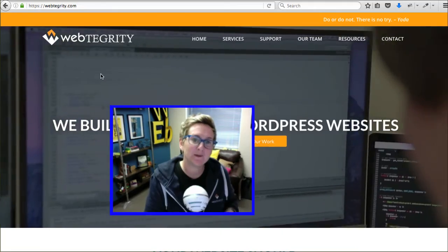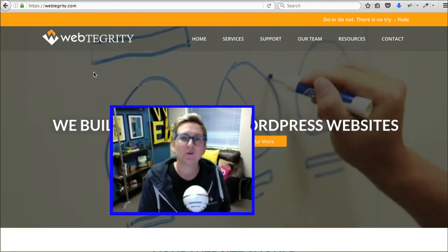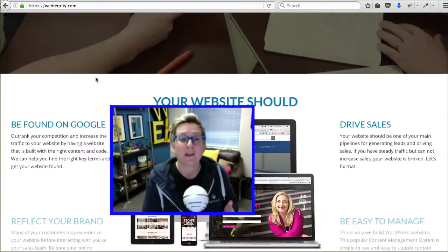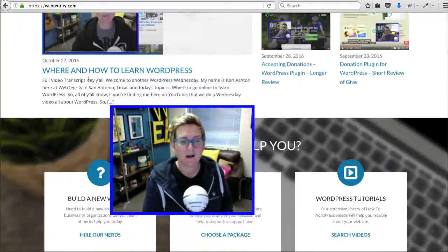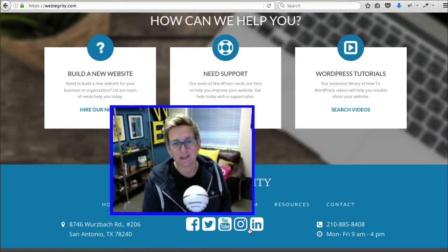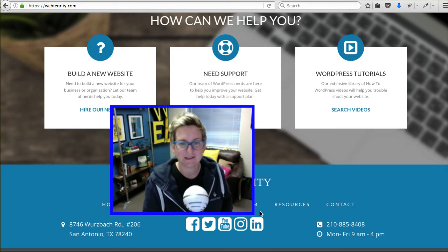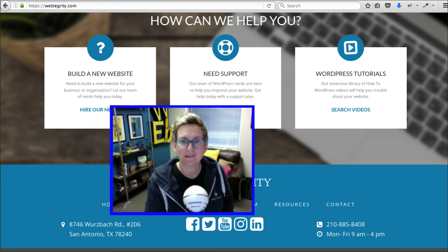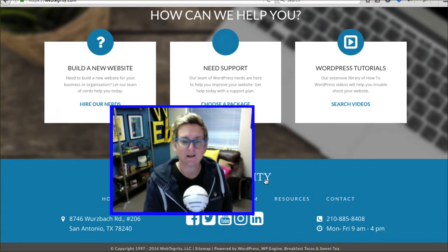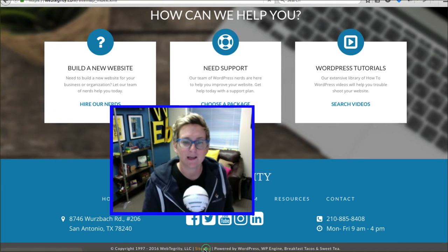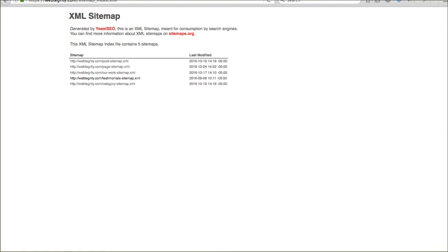The second thing you want to be sure to have on your website is a sitemap. Ours, and this is very typical, is linked down. Let's see if I can pull this up just a skosh here. It's linked down in our footer. Sitemap. Click there.